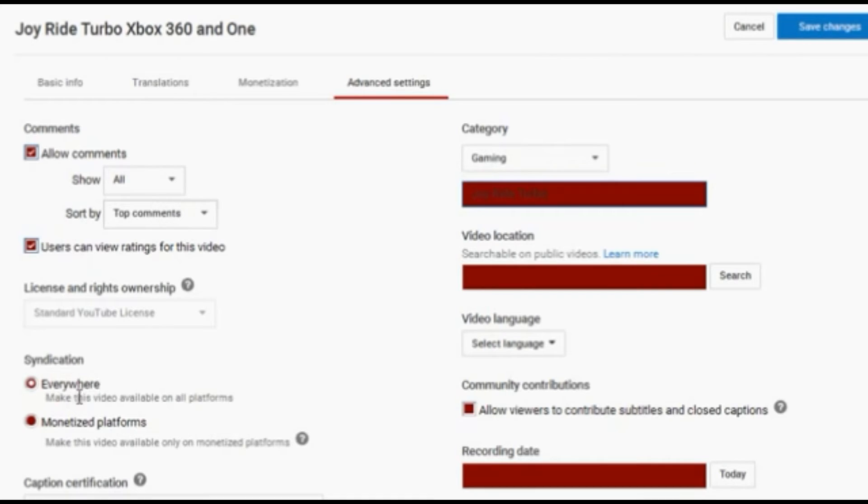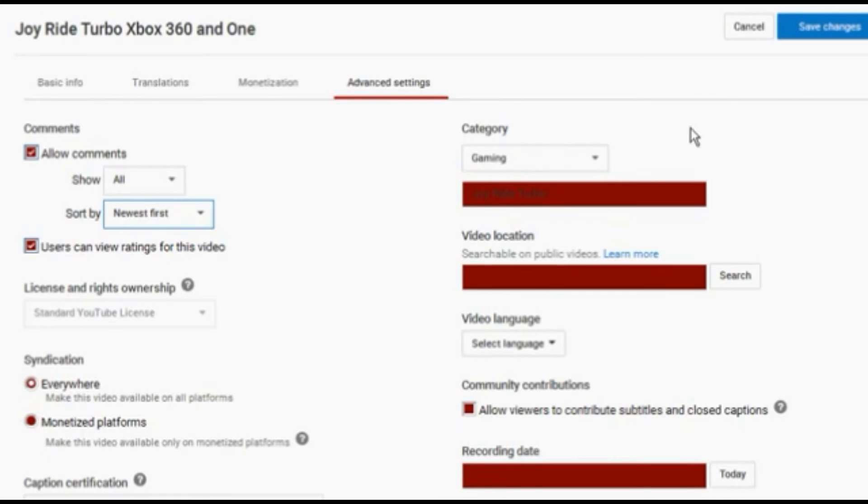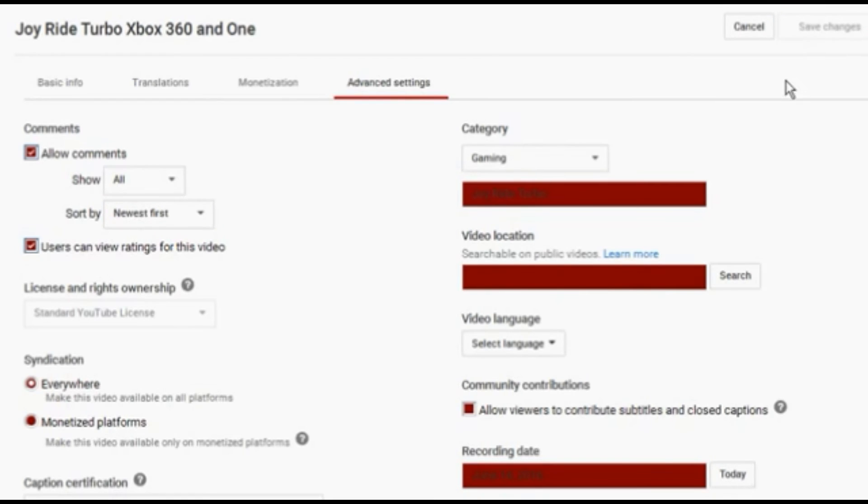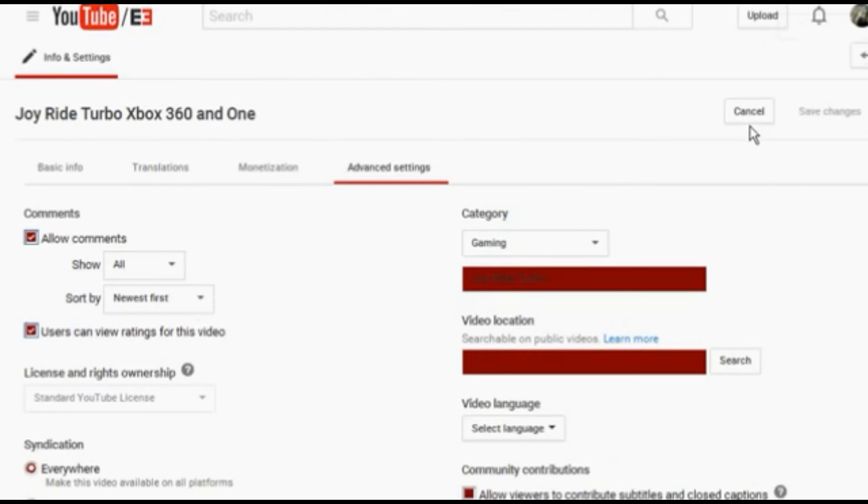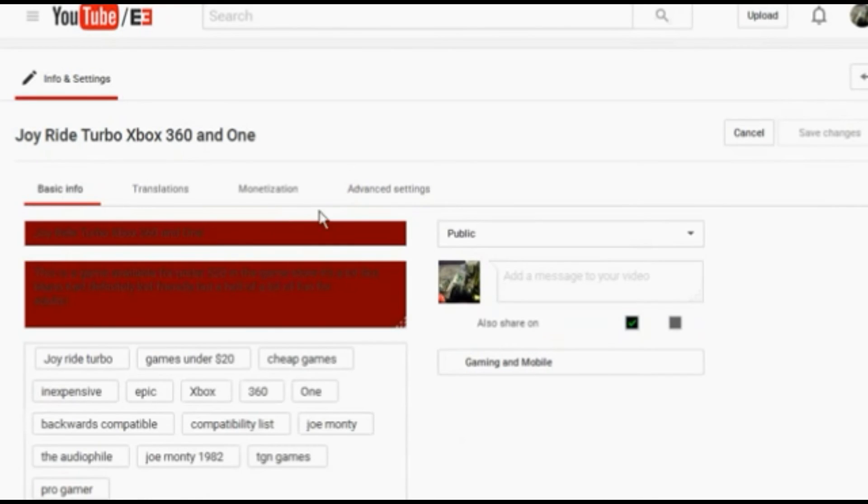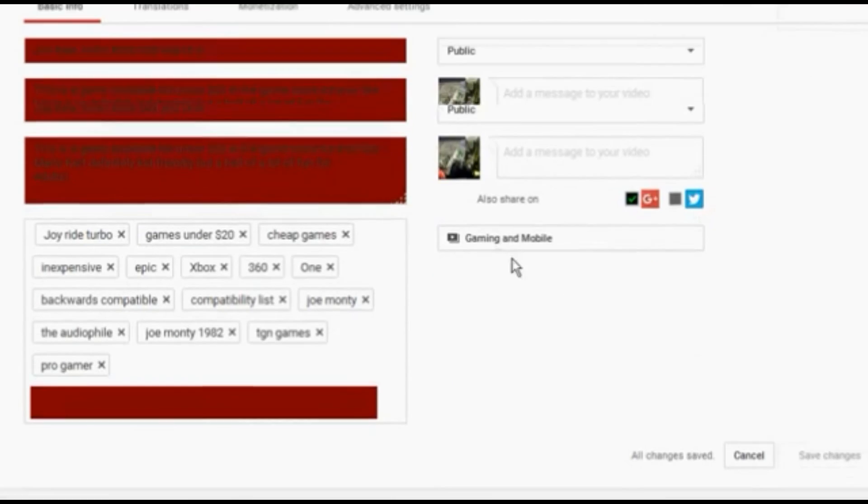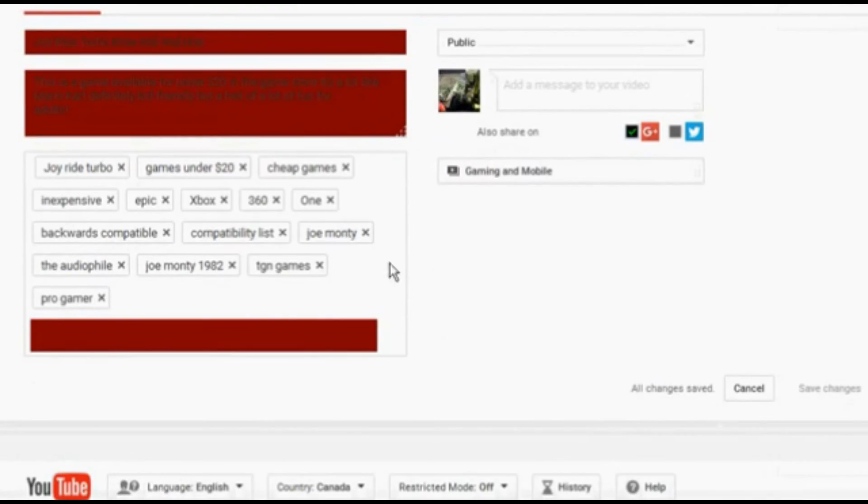I like to allow comments. I like to allow people to see ratings for the videos and make sure your syndication is set to everywhere. That enables people to be able to watch your videos on cell phones, Xboxes, you know, all of that good stuff that people actually pay attention to.